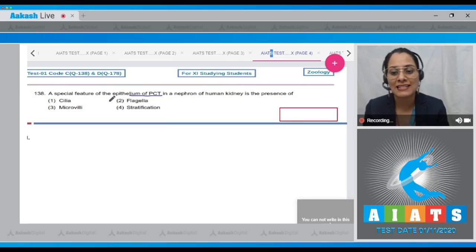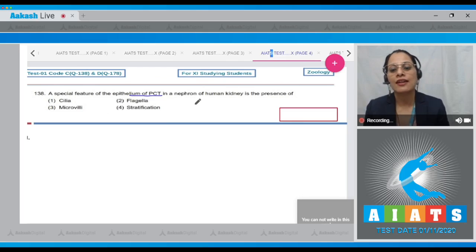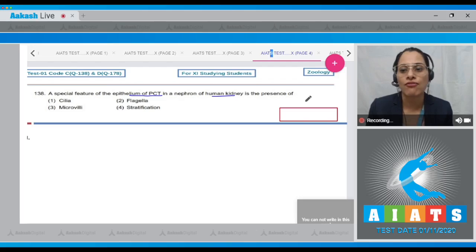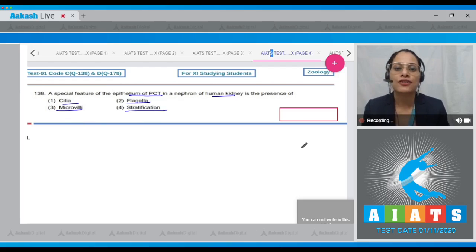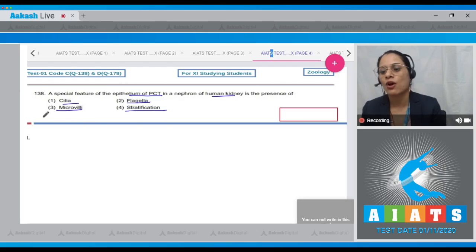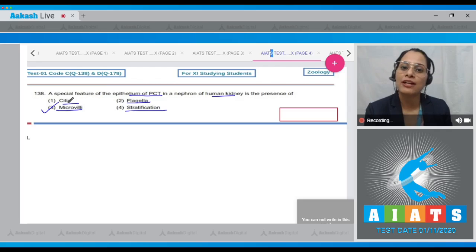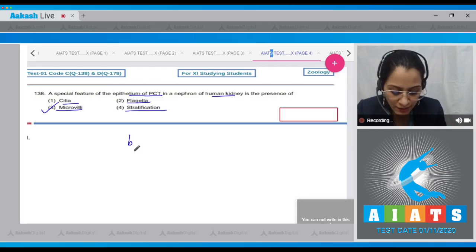Question number 138: A special feature of the epithelium of PCT (proximal convoluted tubule) in a nephron of a human kidney is the presence of — options are cilia, flagella, microvilli, and stratification. The correct answer is option number three: microvilli. The presence of microvilli increases the surface area of absorption, giving a brush-bordered appearance.